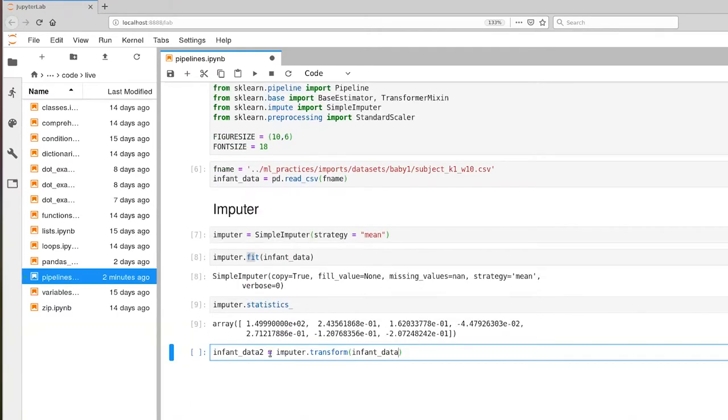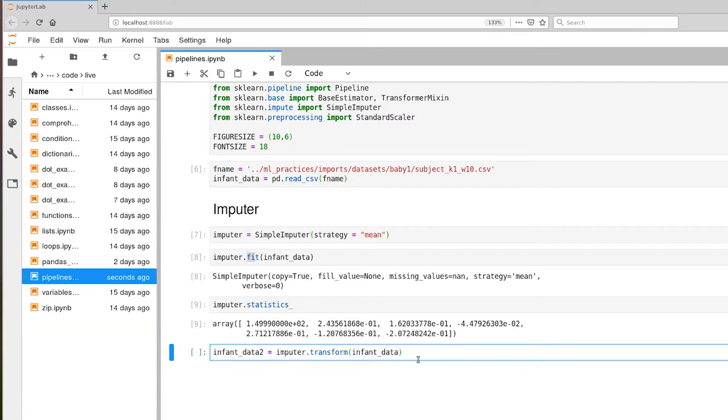So what this says is, take the existing imputer that we've already fit our data to, and we're going to transform our original dataset, and it returns a new dataset. And in this case, it's a new pandas object. So I'll go ahead and execute that.